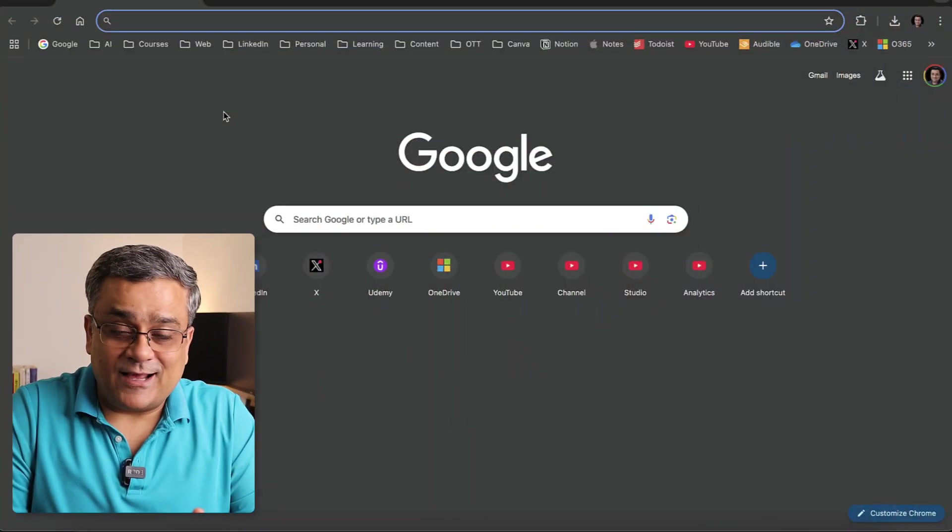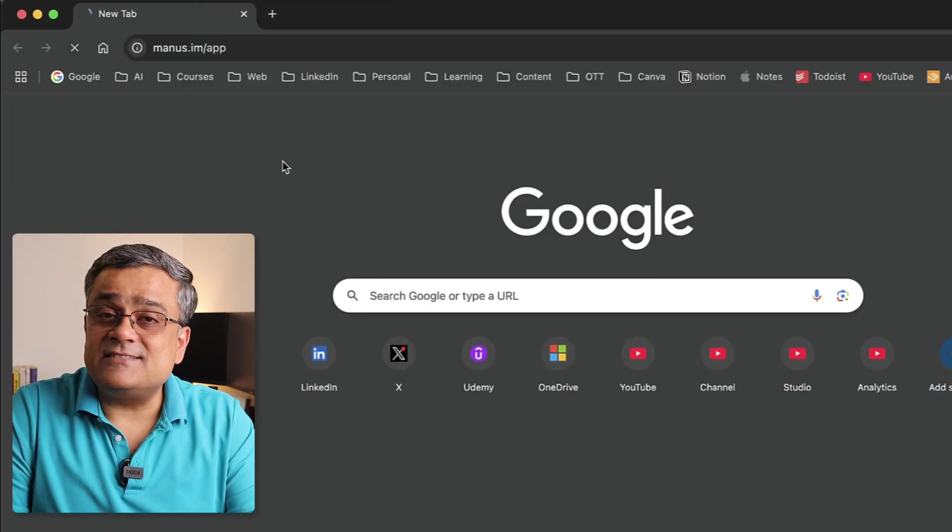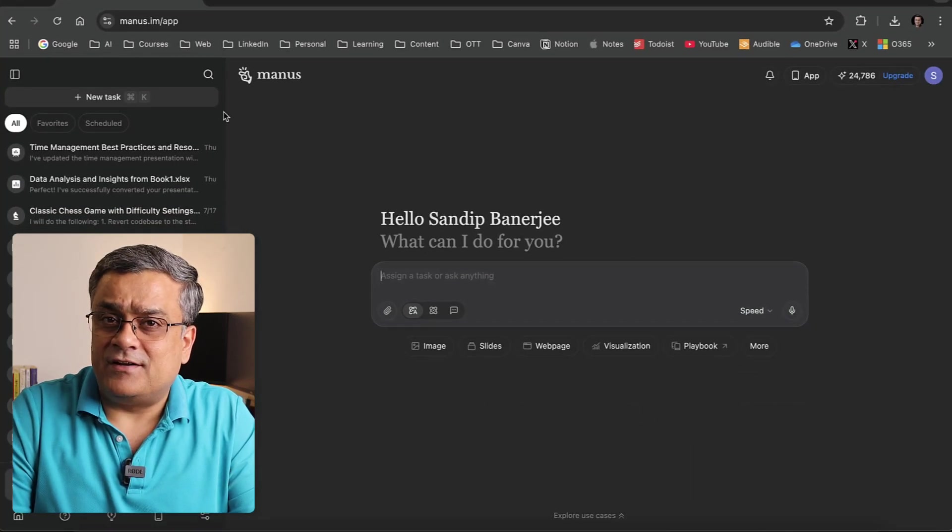This will be an interesting video. If you want to build simple games using AI, there is a tool available now which you can use for free. I covered this tool earlier on this channel, but this particular aspect was not covered. Currently I'm on the Google homepage, and if I open Manas app you will see this kind of interface. Let me show you how you can build simple games.